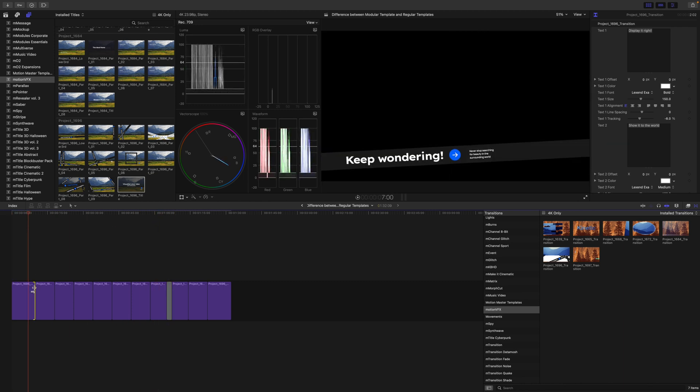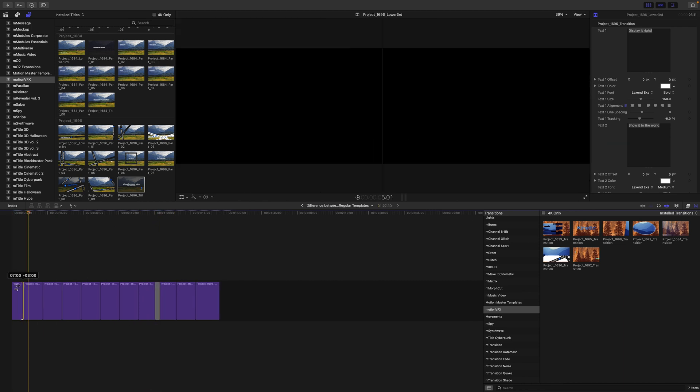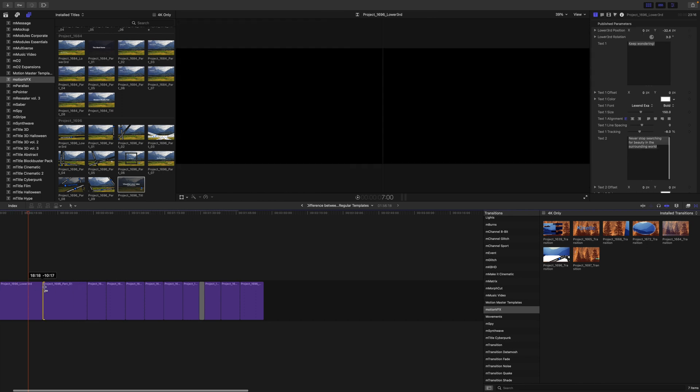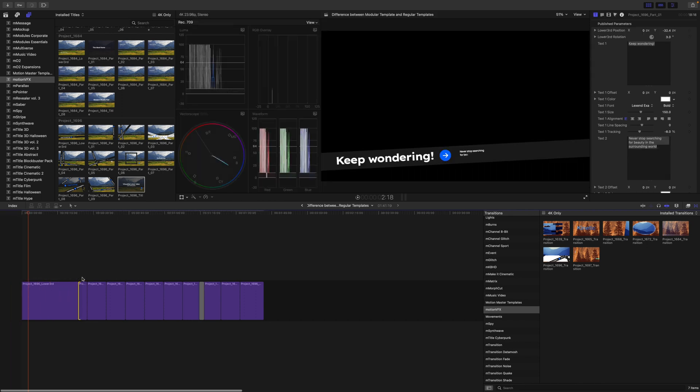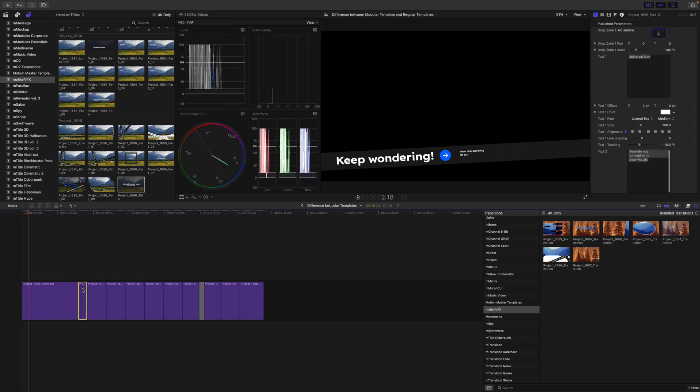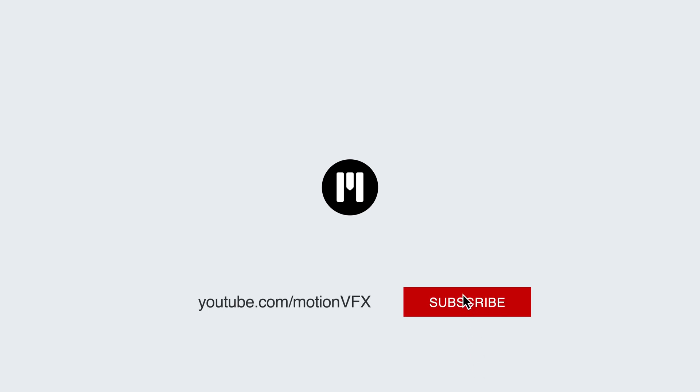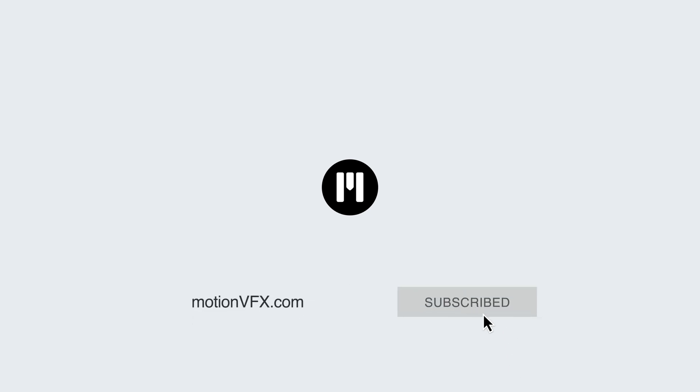You can make changes to the length. You can make changes if you don't want one of them. Just simply click and delete. All right. And I hope that helps you understand the difference between a plugin, a regular template, and a modular template. Again, this is George Edmondson with MotionVFX.com. Be sure to subscribe, and we'll see you on the next one.